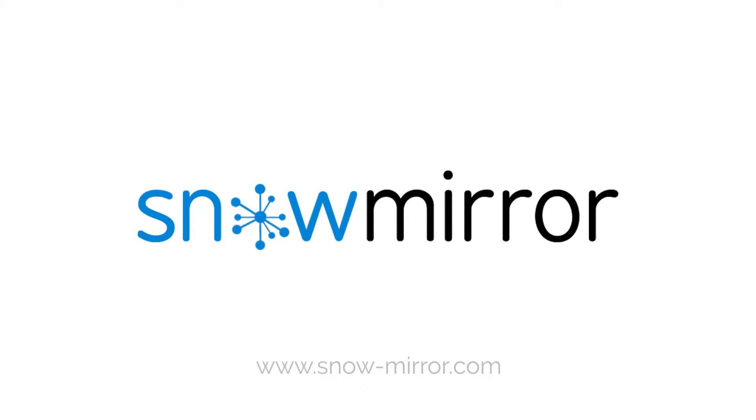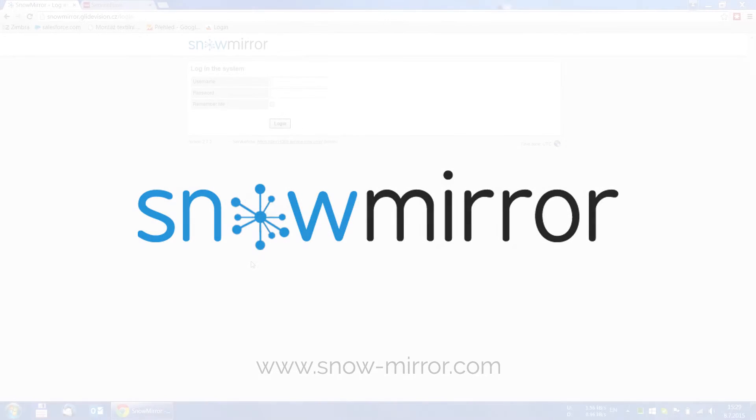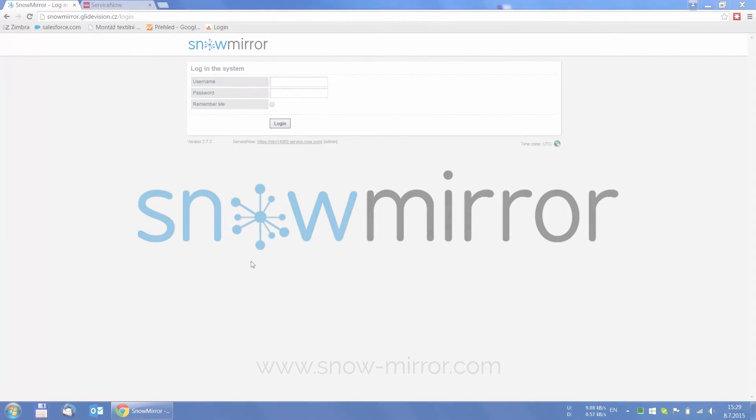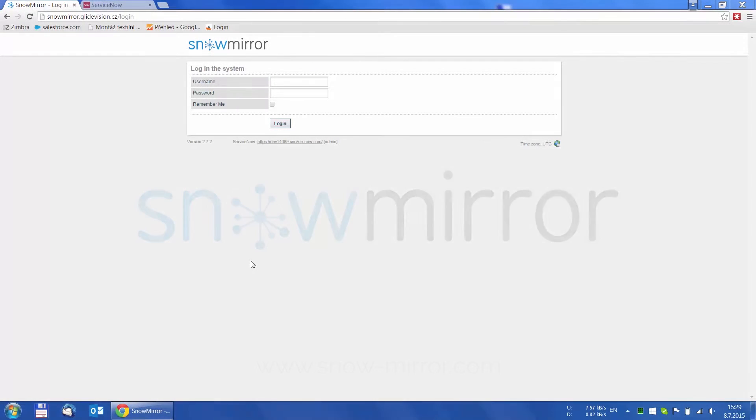Welcome to the Snowmirror overview. In this video, we will see the basic interface and usage of Snowmirror. Without further ado, let's get into it.